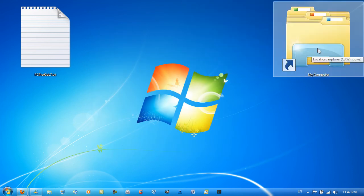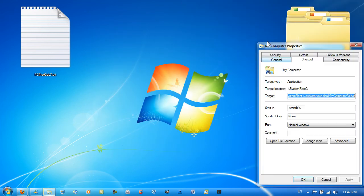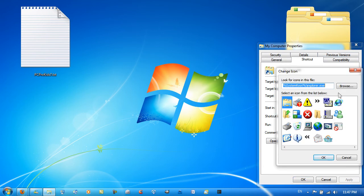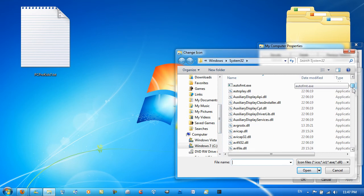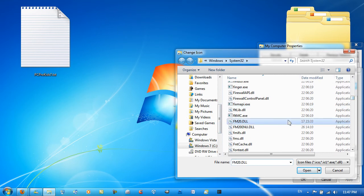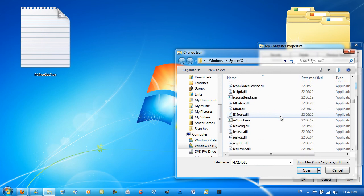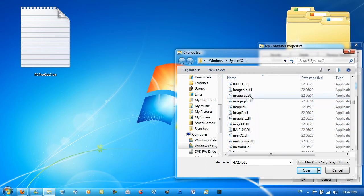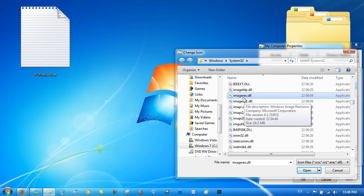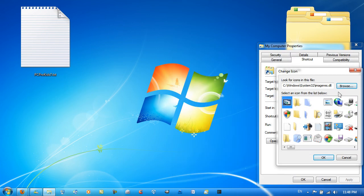Just type in 'My Computer' or just 'Computer', whatever you prefer. You should get something like this. Right-click and go to Properties to select the icon. To get the My Computer icon, go into C:\Windows\System32 and look for the imageres.dll file. Double-click and you should open up into this window with the imageres.dll icons.